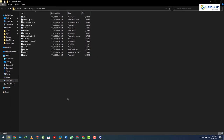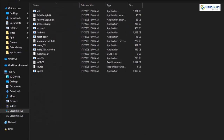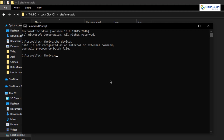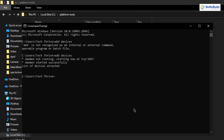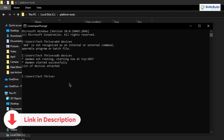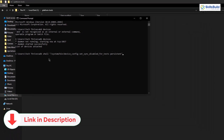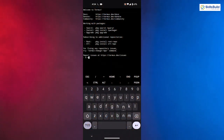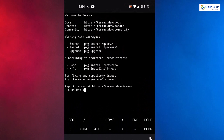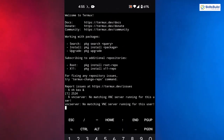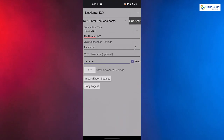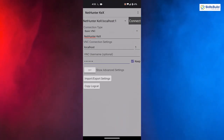Open Command Prompt and run: adb devices to verify your device is connected. Then run all the commands listed in the description of this video. After that, go back to your Android device, open Termux again, and run: nh &, then hit Enter to restart the VNC server. Open the NetHunter Kex app, enter your password, and connect. You will no longer see that error and you are good to go.